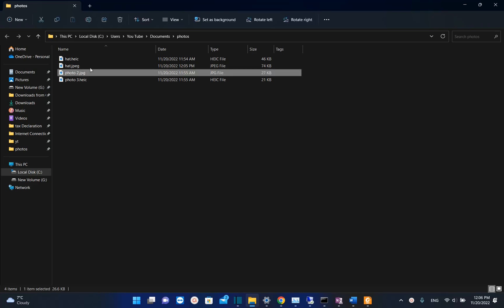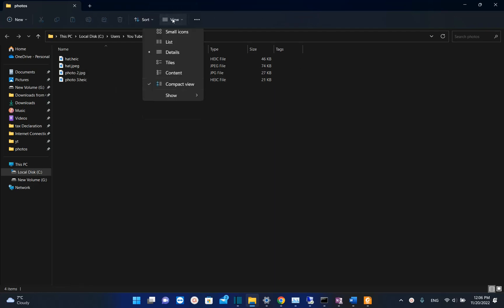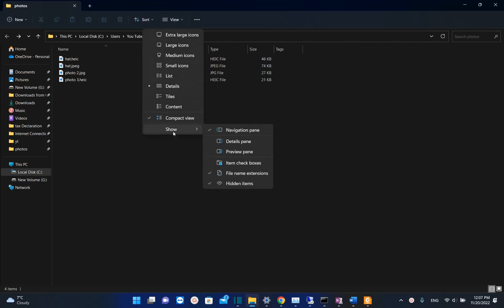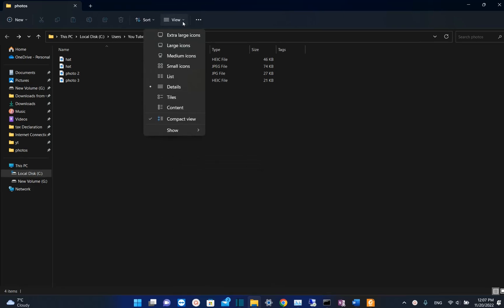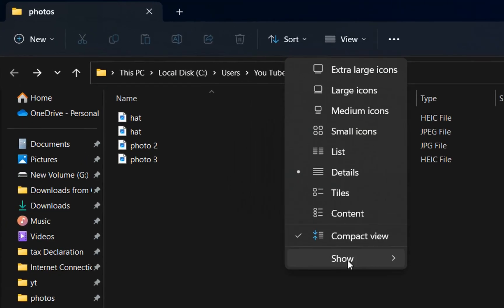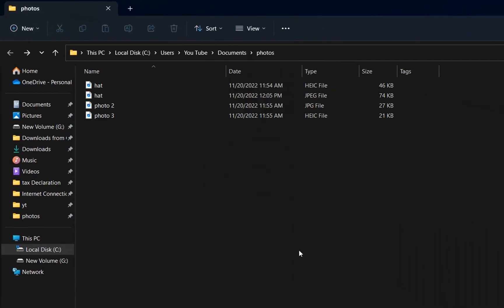In case that you cannot see the extension of the picture or the format of the picture like I'm seeing right now over here, then you need to click over this View button here and then you click over Show and then you select File Name Extensions. So once again let me show you, we click over View, Show, and then File Name Extensions.